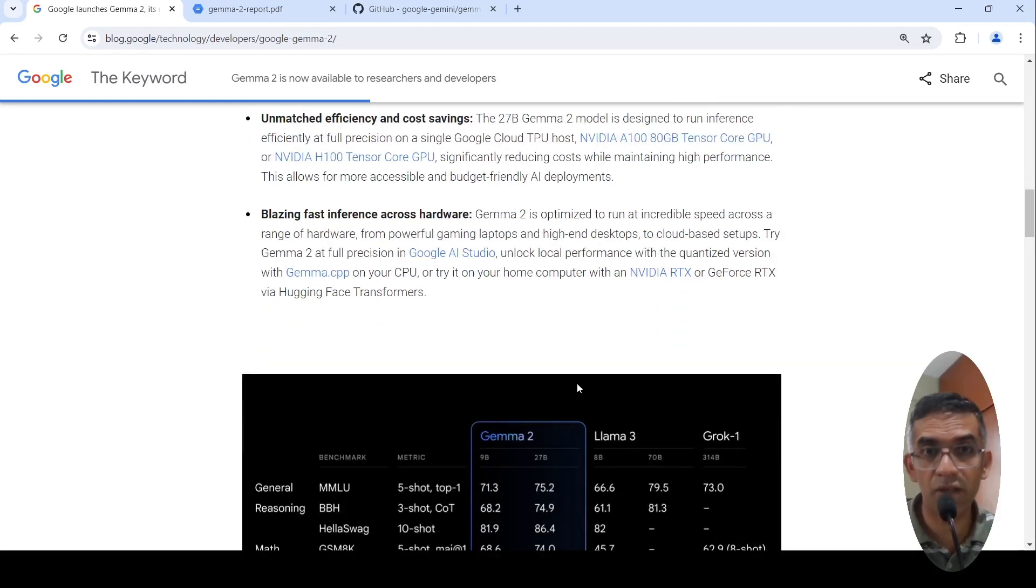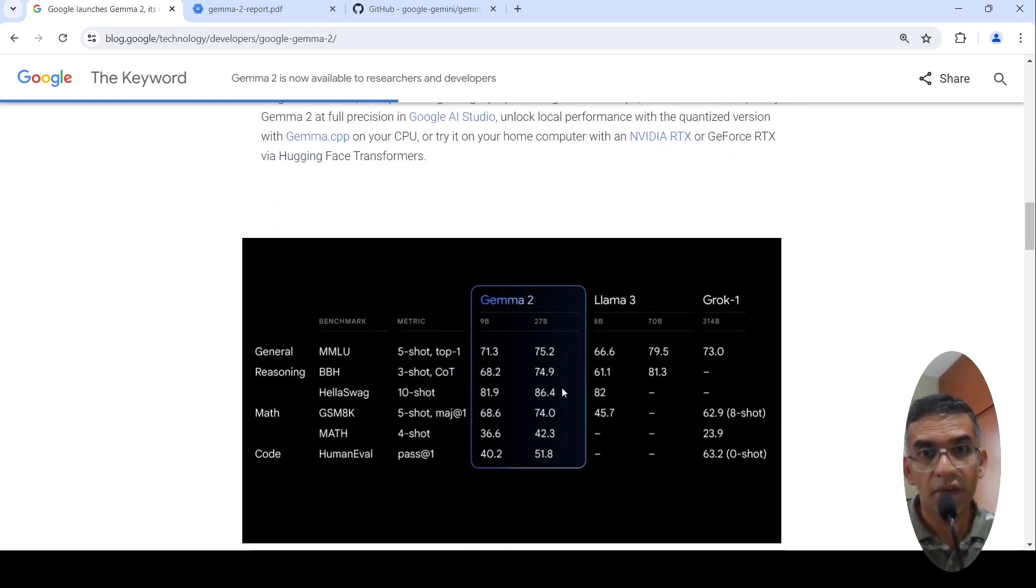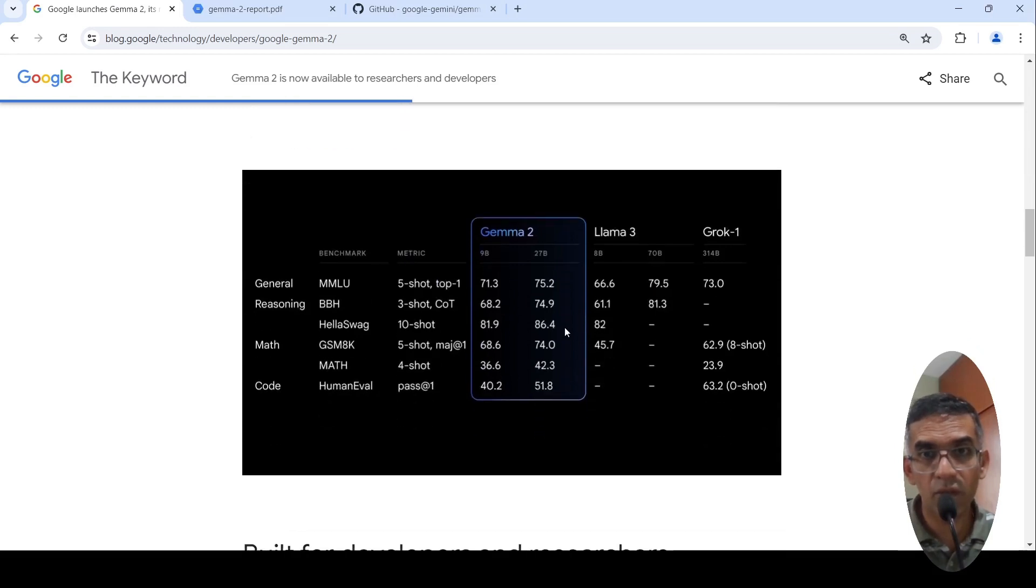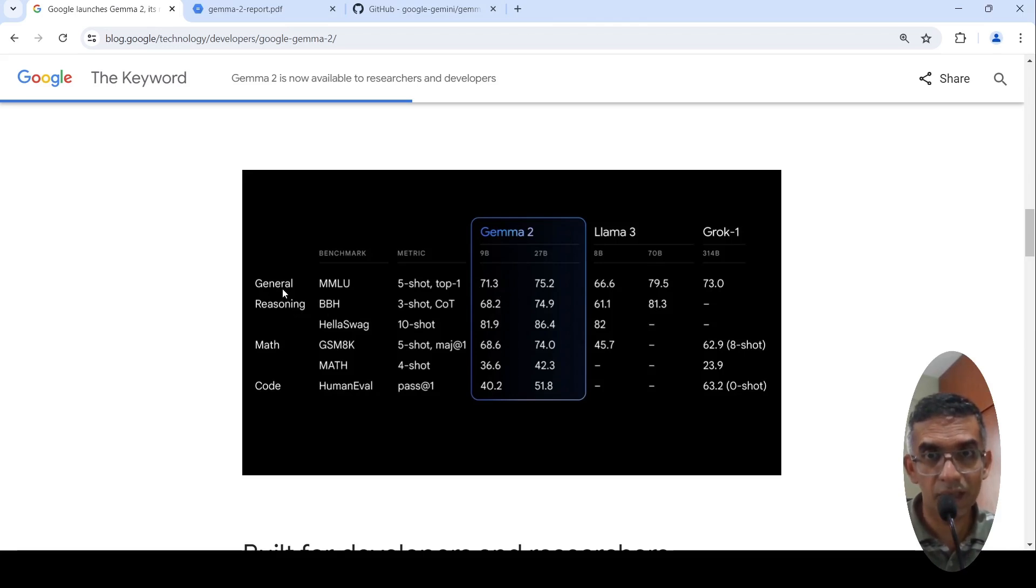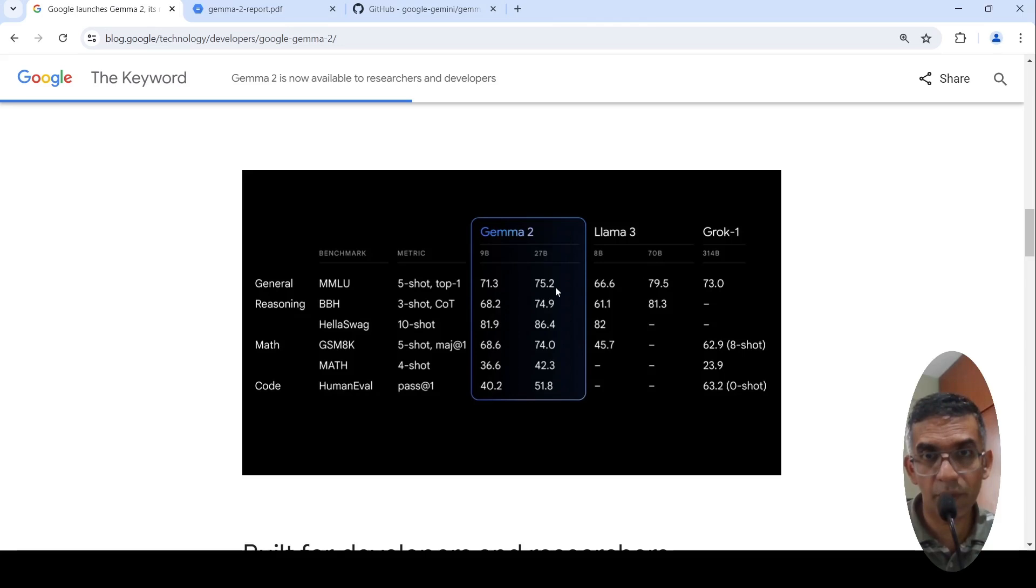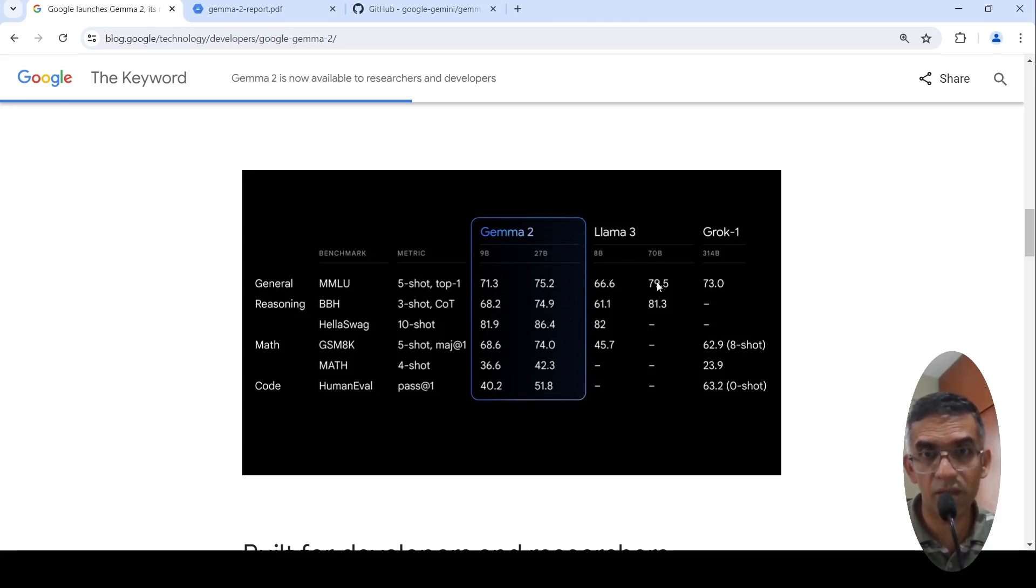The model has been released on Hugging Face Transformers as well. Here is a quick look at the performance when compared to LLAMA 3. If you look at the 27 billion parameter model on various general reasoning benchmarks, the performance is close. The 27 billion parameter Gemma 2 versus LLAMA 3 70 billion parameter models.